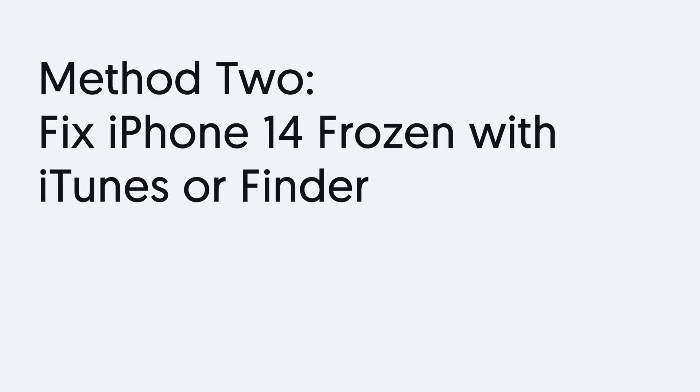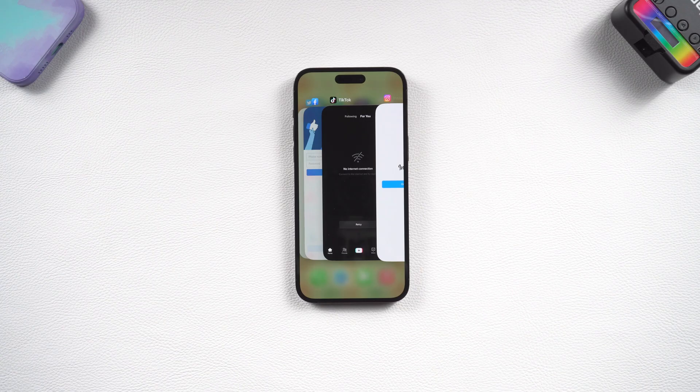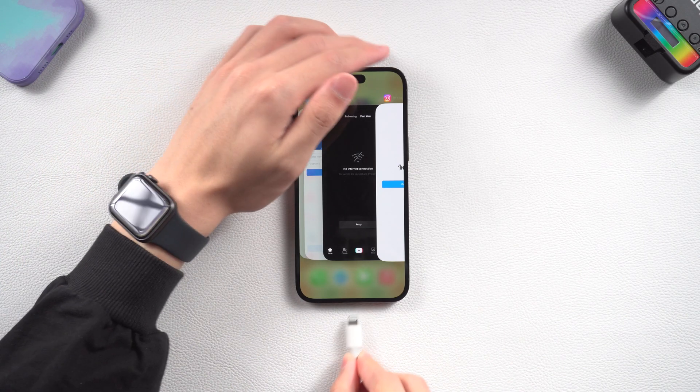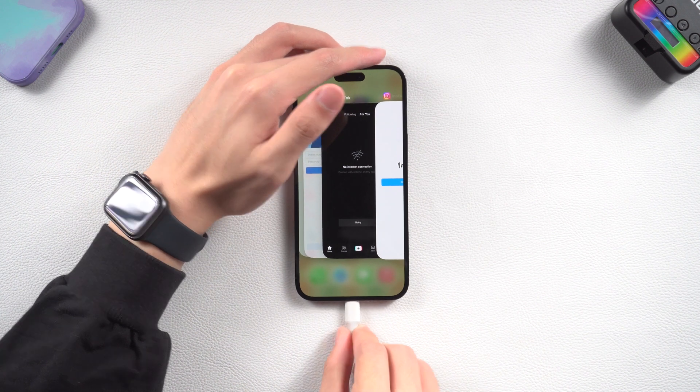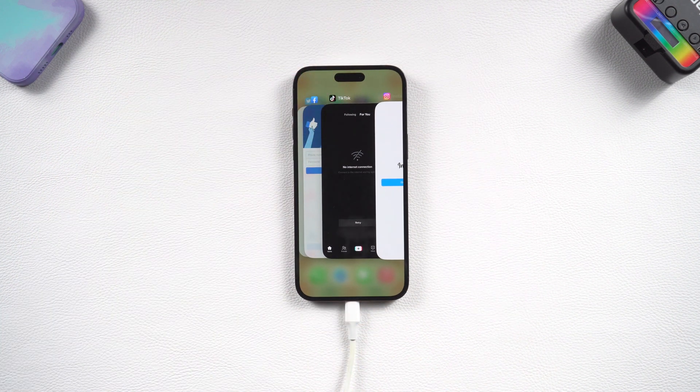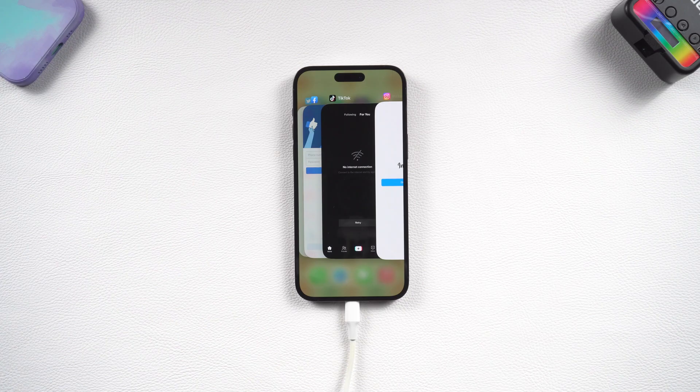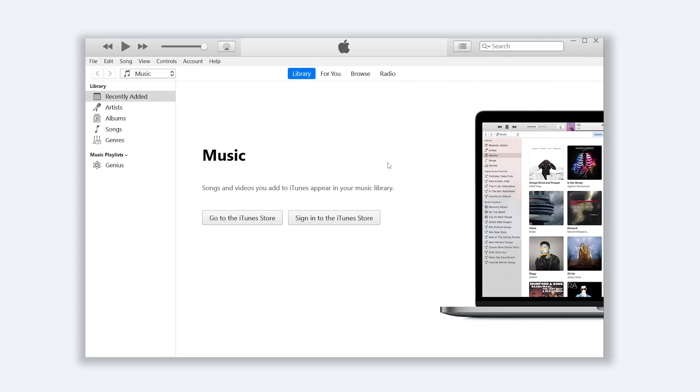Method 3: fix iPhone 14 frozen with iTunes or Finder. Connect your iPhone 14 to your PC or Mac and then open iTunes or Finder. iTunes and Finder are basically the same thing, so I'll use iTunes here. Then we need to put your iPhone in recovery mode first.